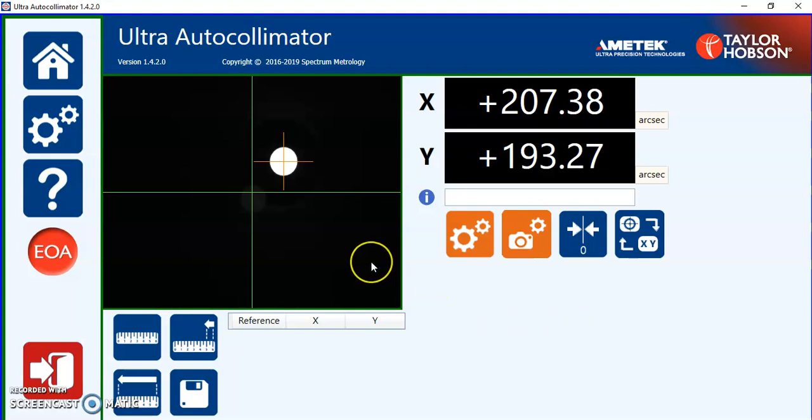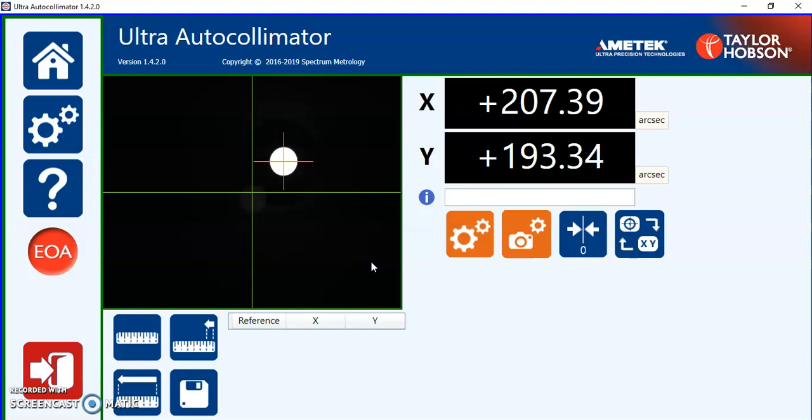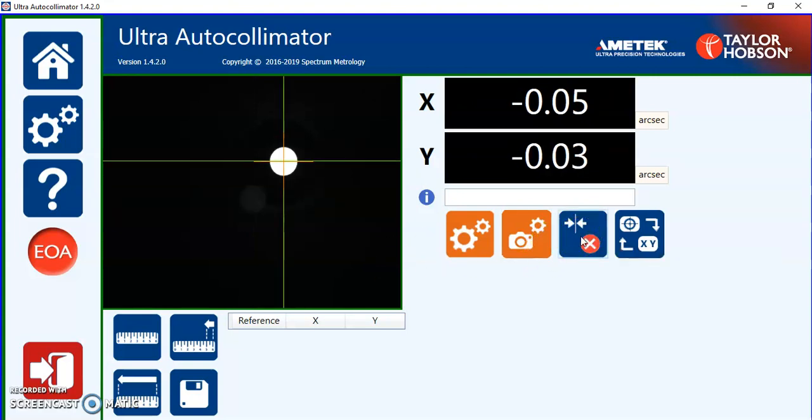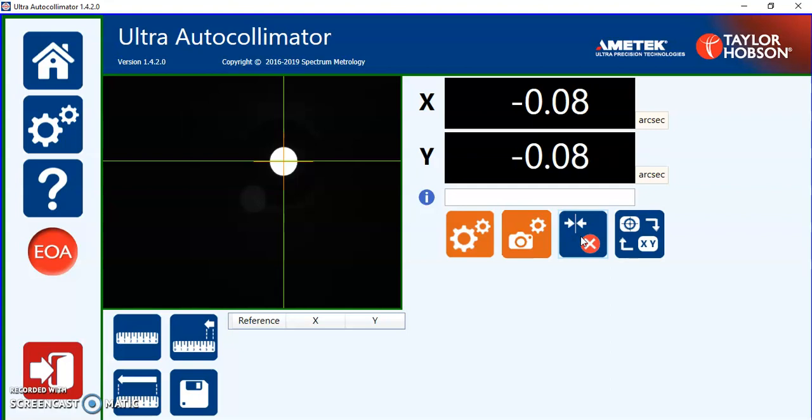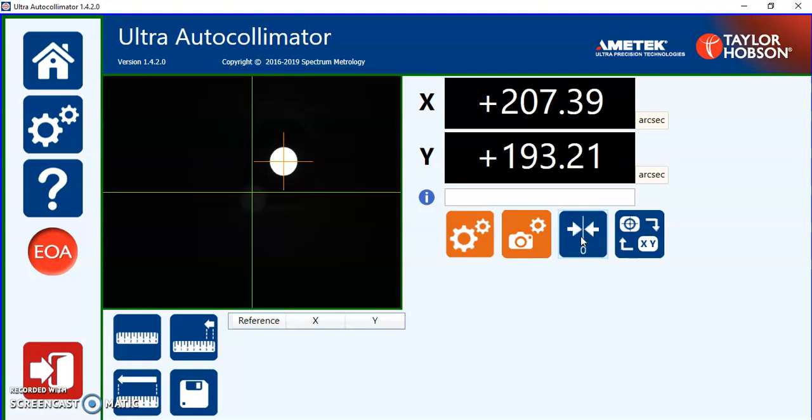If you're making a measurement and you want this particular point to the start point to be zero as a datum point we can select this and the X and Y becomes zero and all measurements now will be relative to this point. To clear that we press it again and it clears back to the center of the camera.